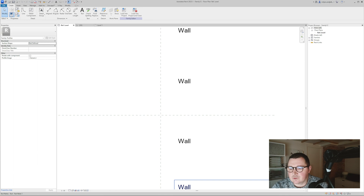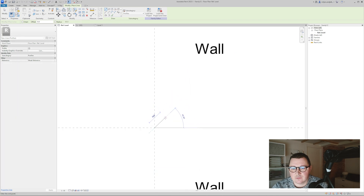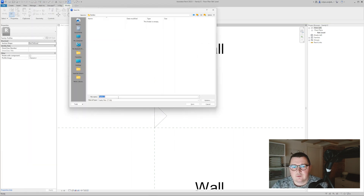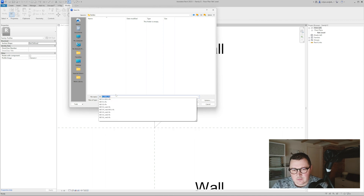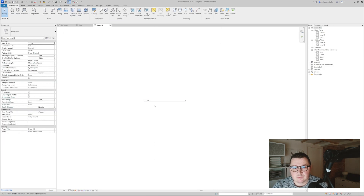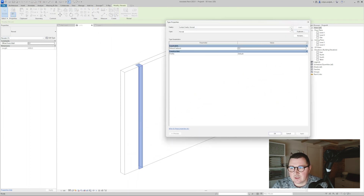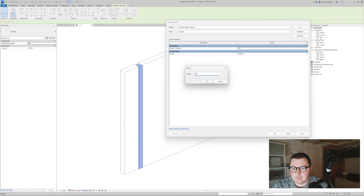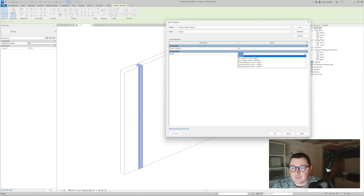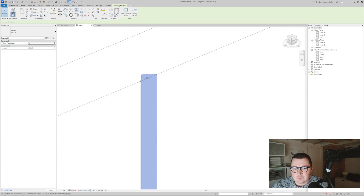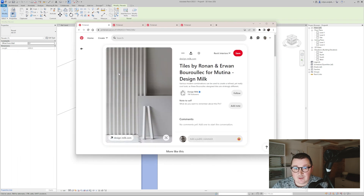To create a custom profile, go to new family and pick the profile reveal family. I'll simply create a triangular form which is going to cut our wall, making it 40 millimeters. I'll save this file and name it reveal01, then load it into the project. In the project, I'll select the reveal we placed, go to edit type, duplicate it, name it 01, and assign the profile I just made. You can see we now have a triangular shape.